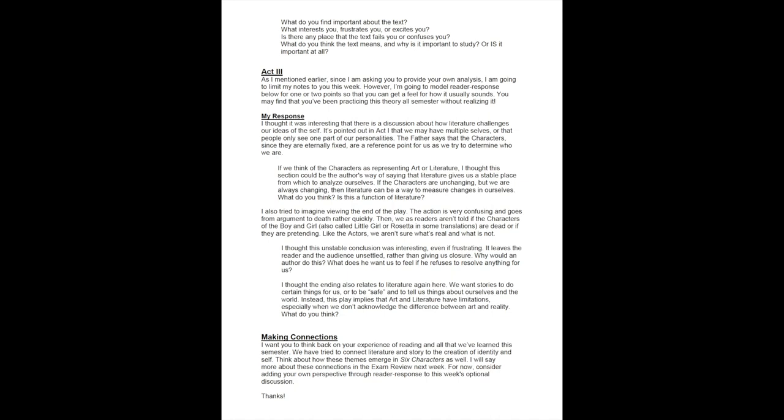For my particular response, I thought it was interesting that there is a discussion about how literature challenges our ideas of the self. It's pointed out in Act 1 that we may have multiple selves, or that people only see one part of our personalities. In Act 3, the father says that the characters, since they are eternally fixed, are a reference point for us as we try to determine who we are.